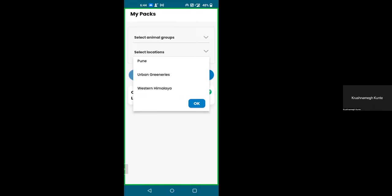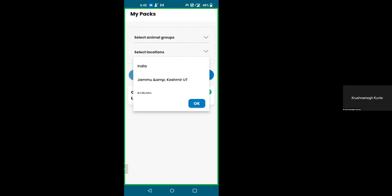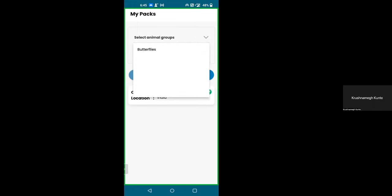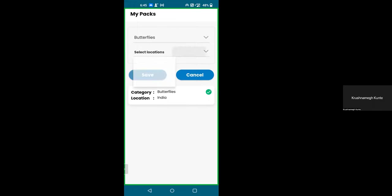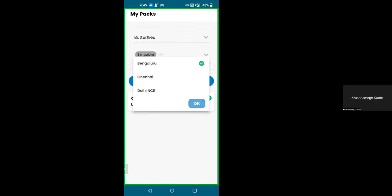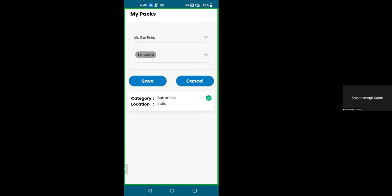If you are mainly restricted to butterflies in one particular city, you can choose a city pack. If you're going to go from city to city, you can choose the urban greeneries pack. If you're going to a larger area like Jammu and Kashmir, you can choose that and save. Here you only have butterflies — eventually when the moth team has done their moth animal pack, that will be available as well. So all websites essentially will have mobile packs later on.